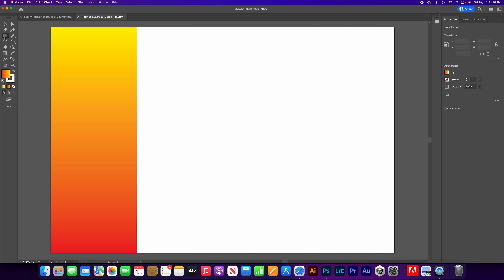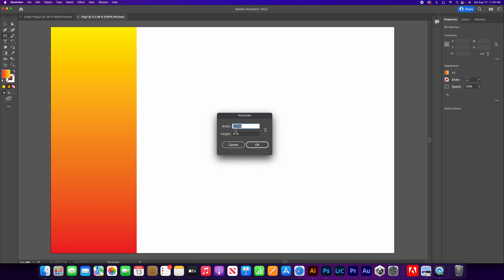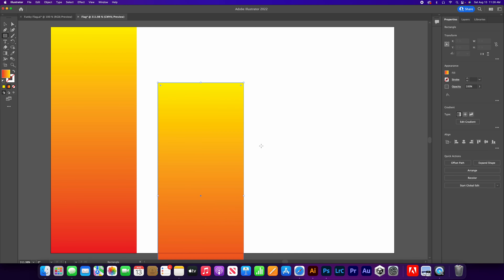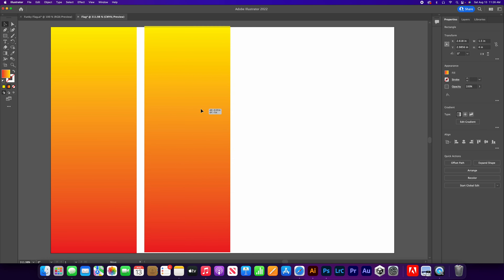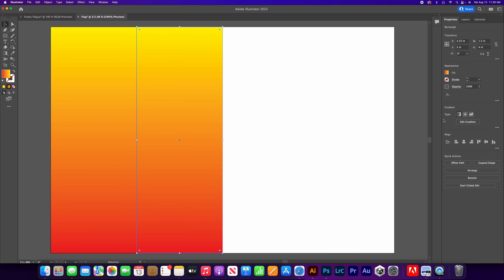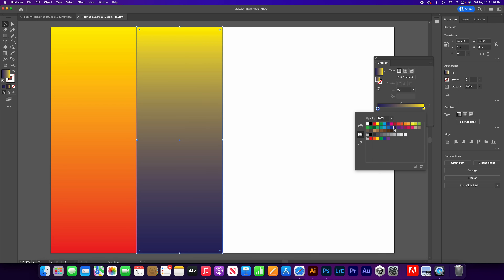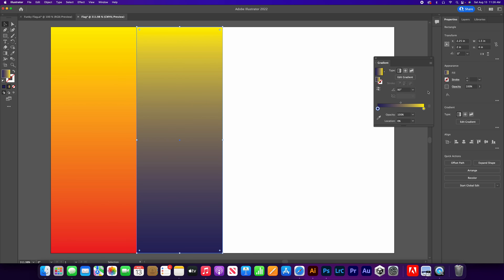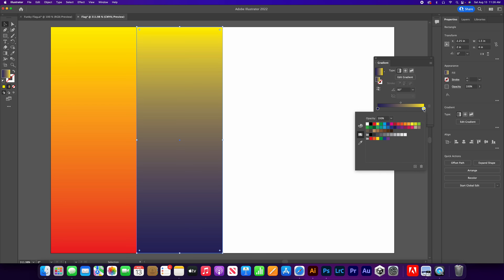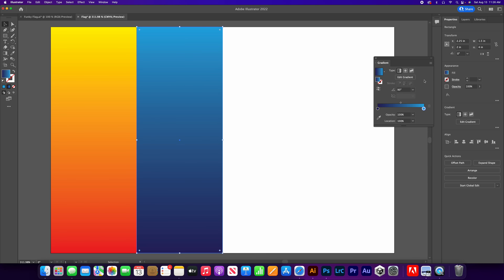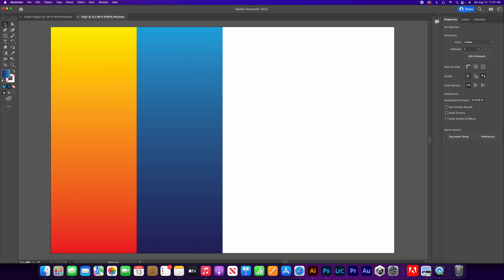Now let's make the next square. Grab the rectangle tool, click on the artboard — it's already 1.5 by 4, click OK. Place it right next to the first one. No stroke. Go to Fill and open Gradient Options. For this one we want a darker blue — select a dark blue on one stop and a light blue on the other. That looks about right.